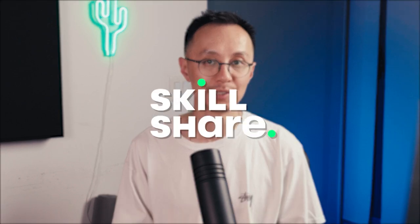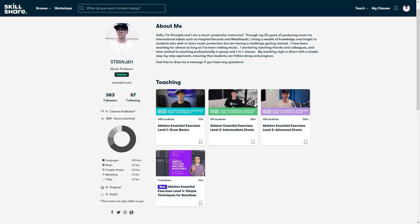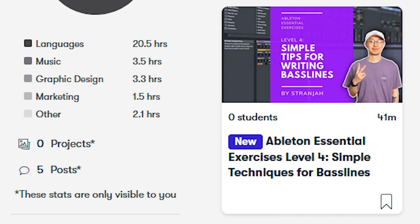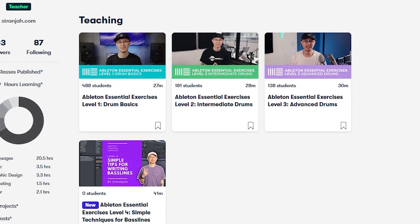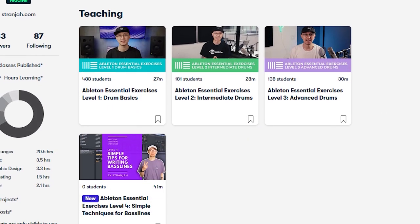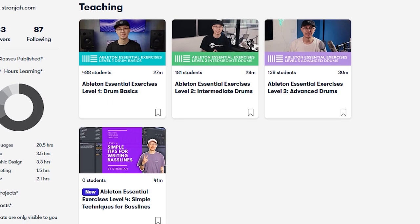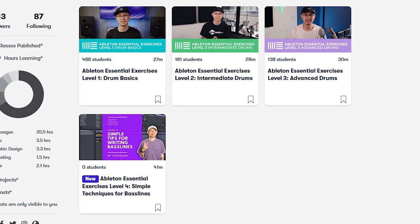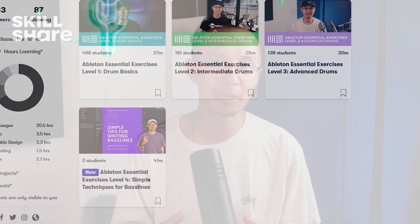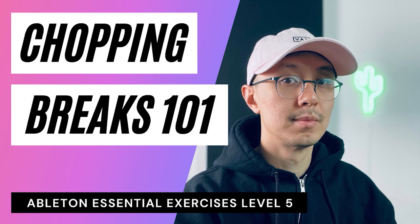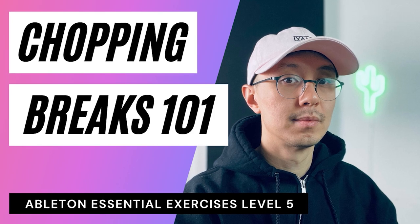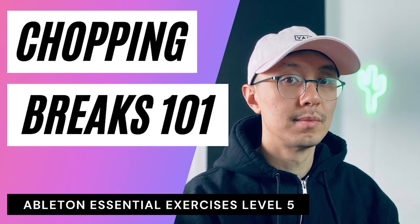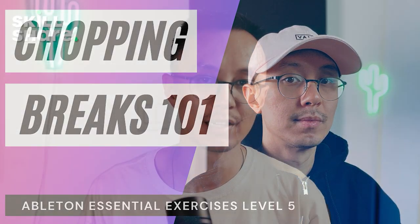Today's video is sponsored by Skillshare. If you're a beginner, you want to learn the basics of music production and Ableton, then make sure you check out my Ableton essential exercises on Skillshare. I have a series of five classes where you'll learn the basics of drum programming, cutting up breaks, and also writing bass lines. And I just added some new additions to my Chopping Breaks 101 class. So you want to get a few more advanced tips on cutting up breaks. Make sure you check out that class.